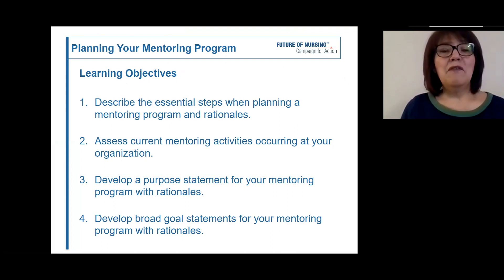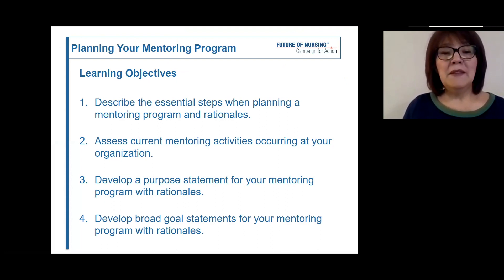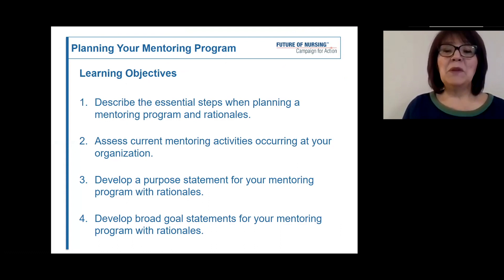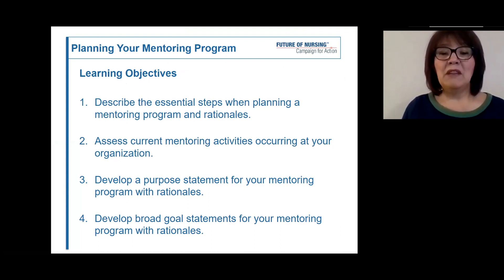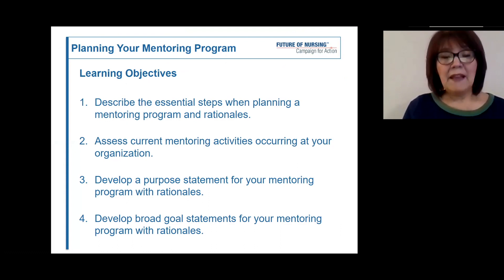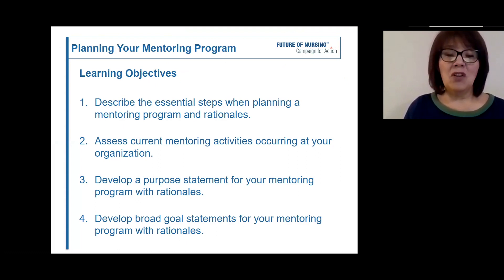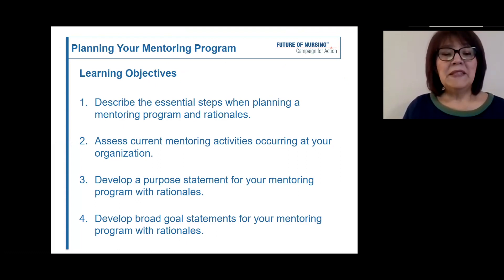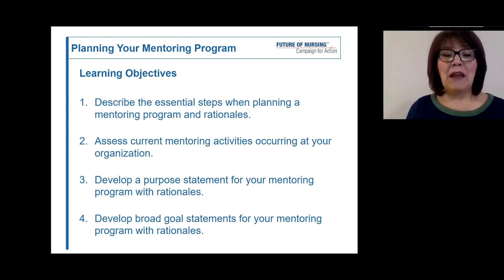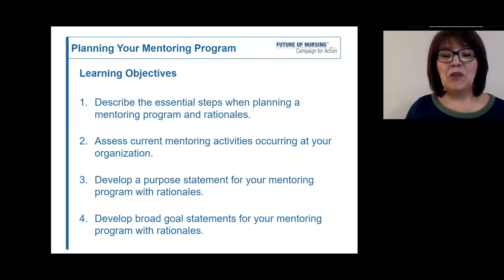There are four learning objectives in this module: describe the essential steps when planning a mentoring program and rationales; assess current mentoring activities occurring at your organization; develop a purpose statement for your mentoring program with rationale; and develop broad goal statements for your mentoring program with rationales.